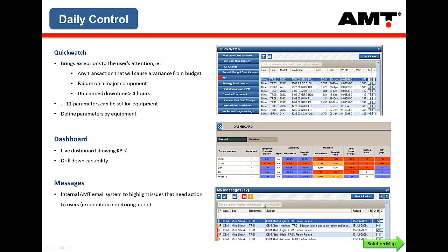The last area is messages, which really only applies to condition monitoring at the moment — it's one of the outputs from when condition monitoring data is brought in. That's a phase two project, so we'll skip over that.